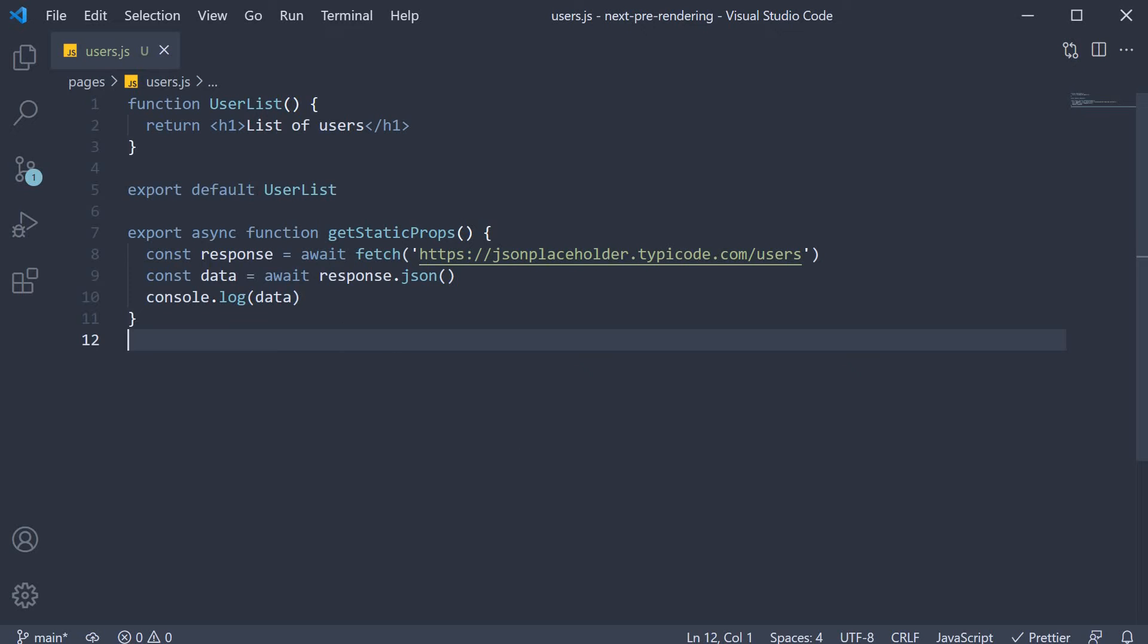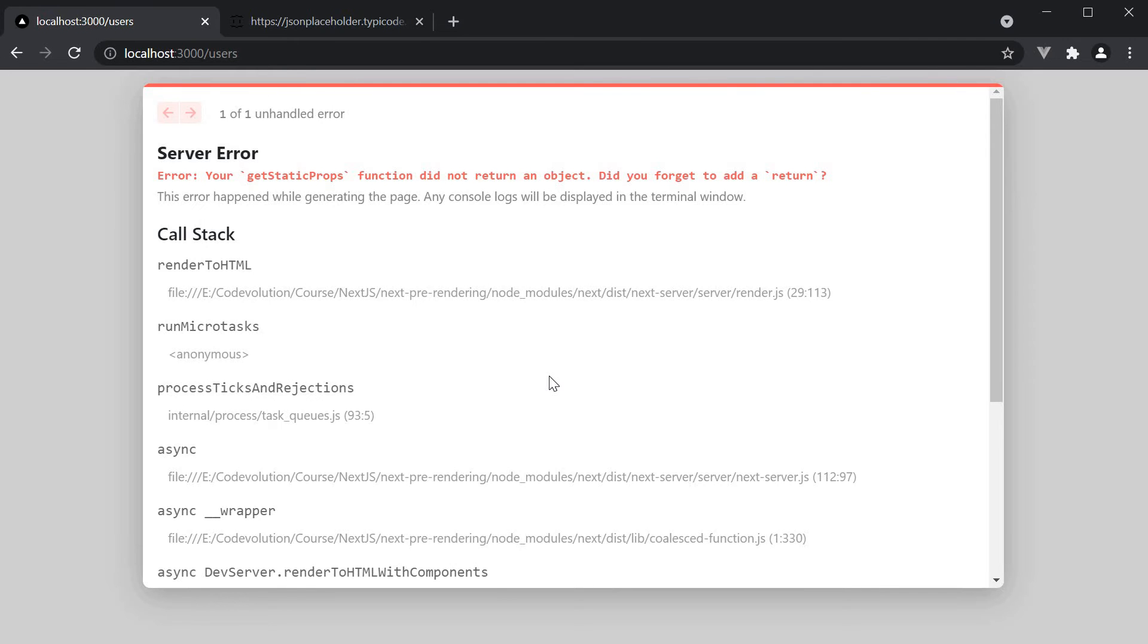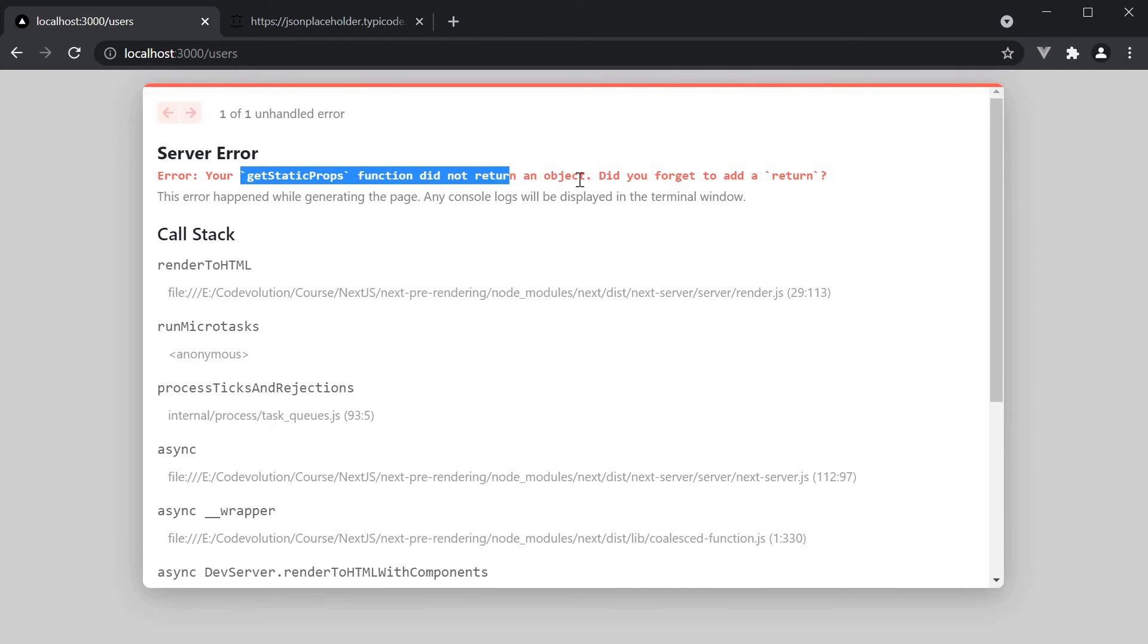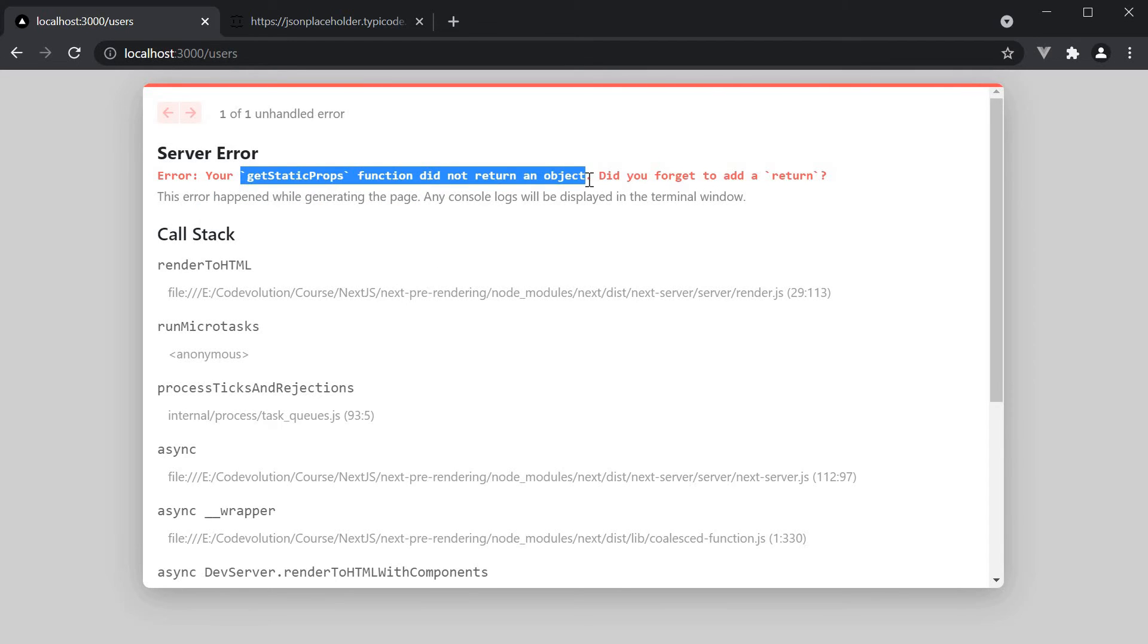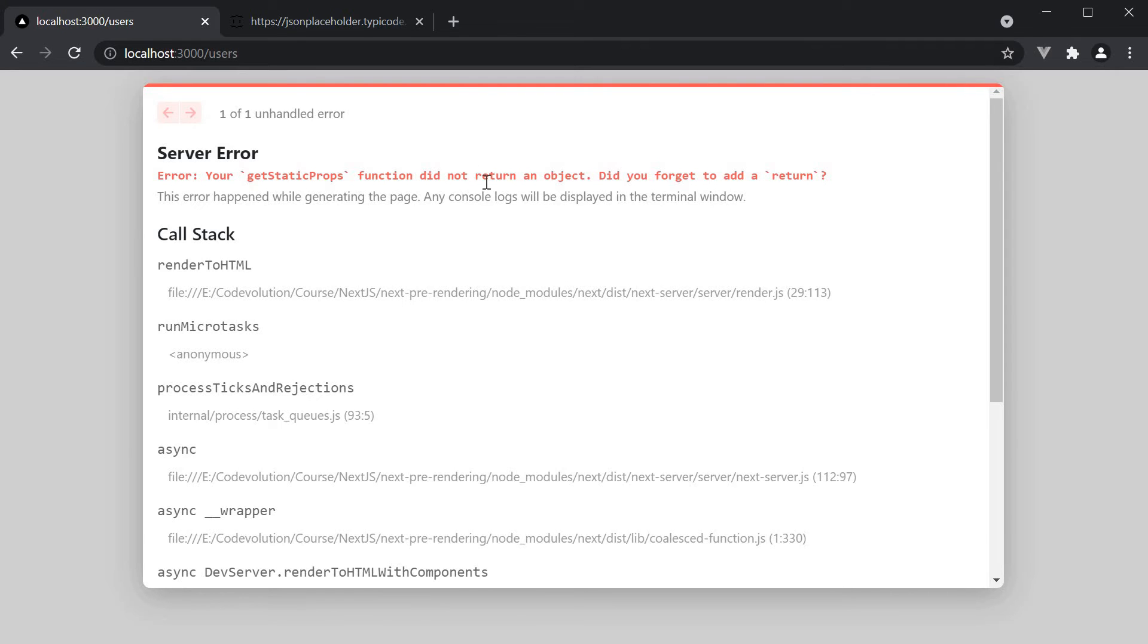next.js throws an error in the browser that we are not returning anything. GetStaticProps did not return an object. Now as you can see here, the convention is to return an object.